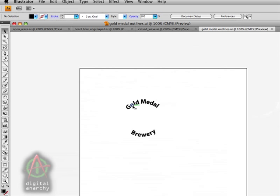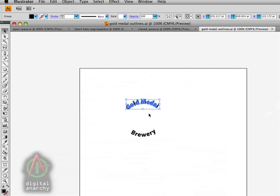You can see in this case we've already done that. Each letter here is a separate outline. Normally everything starts off as fonts around the circle in this case.